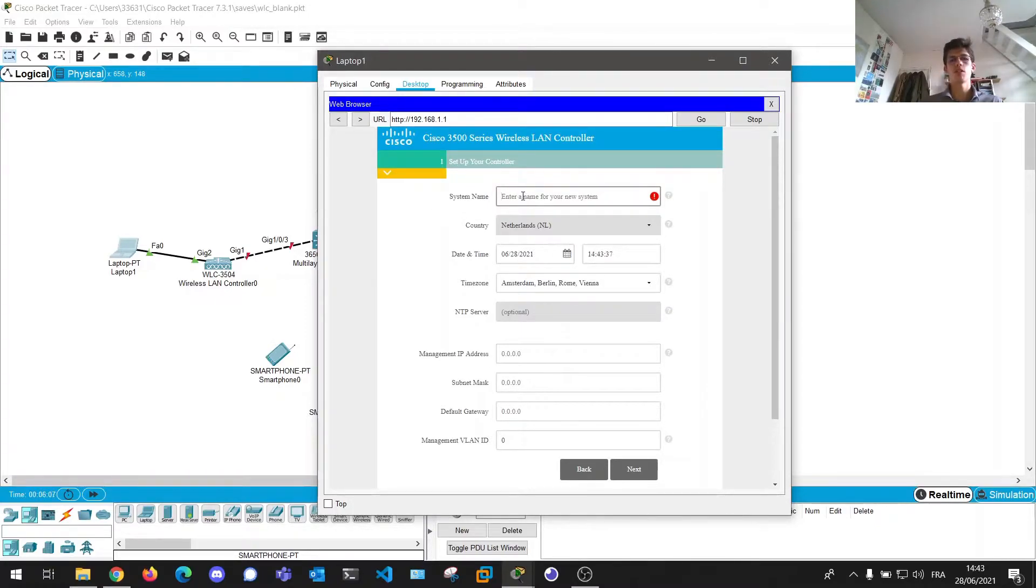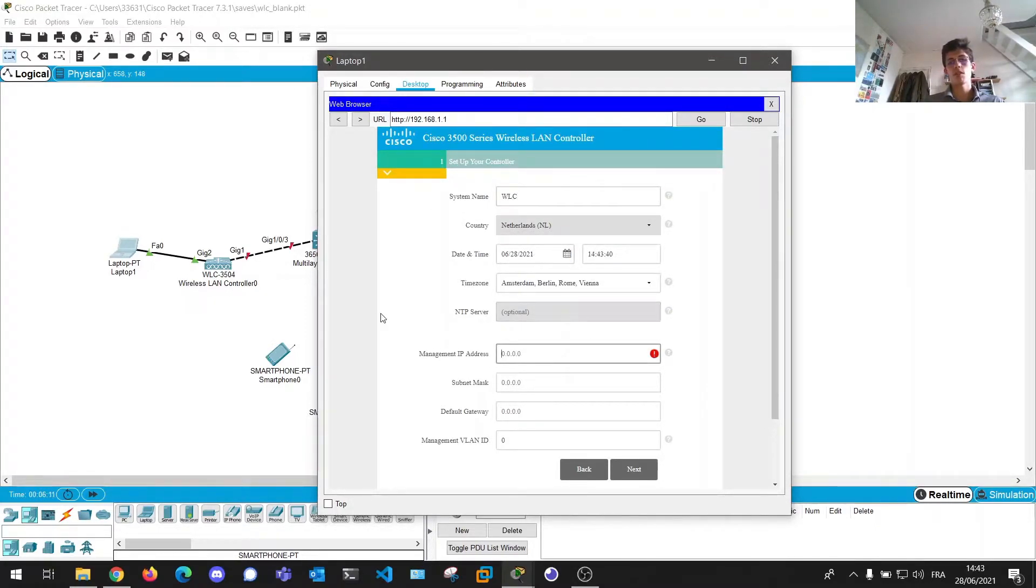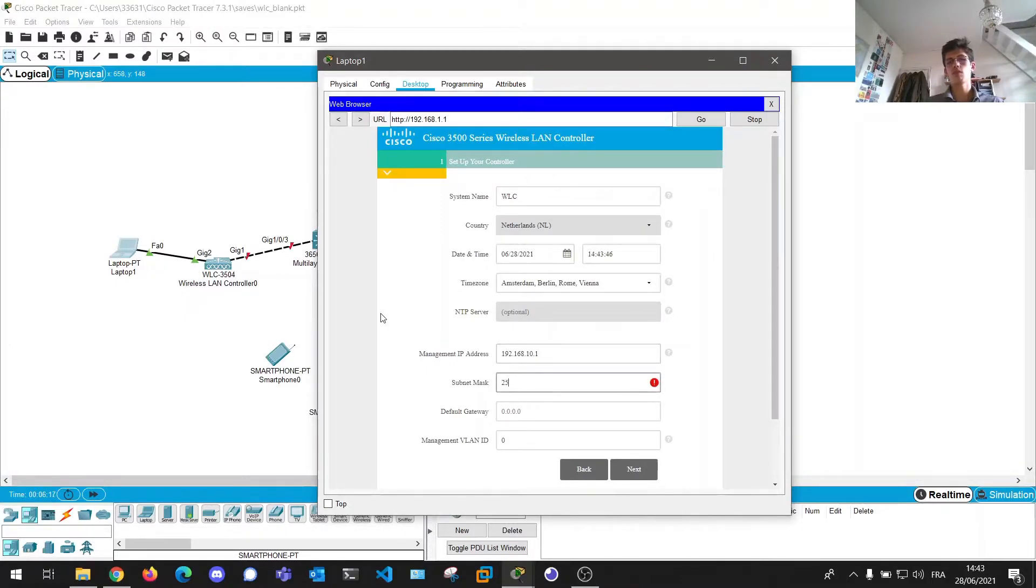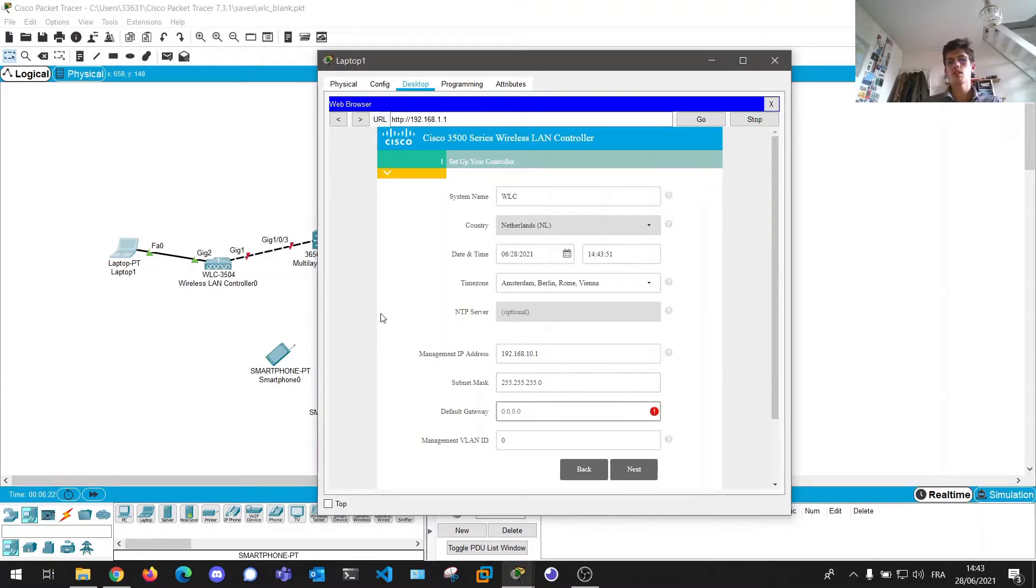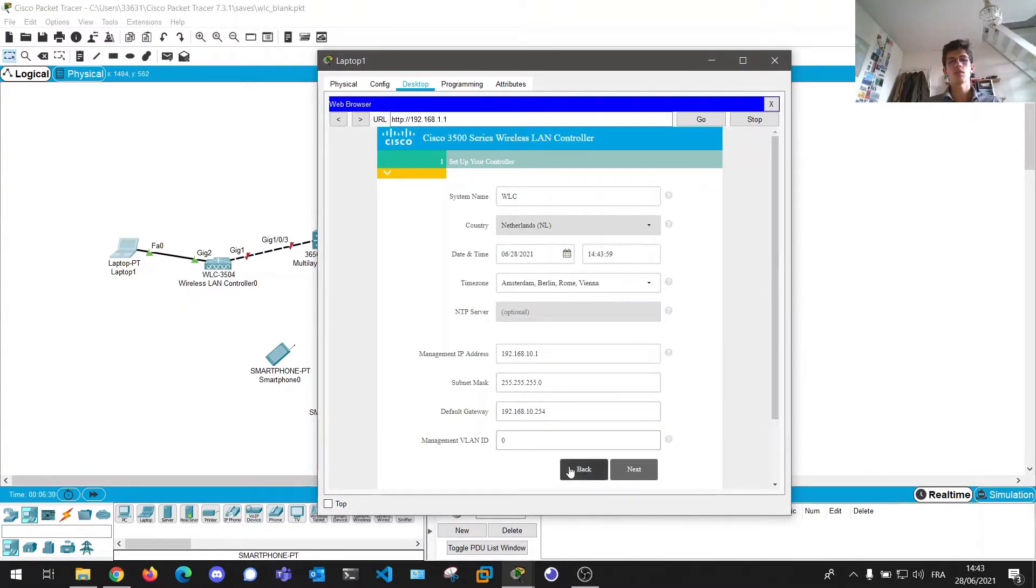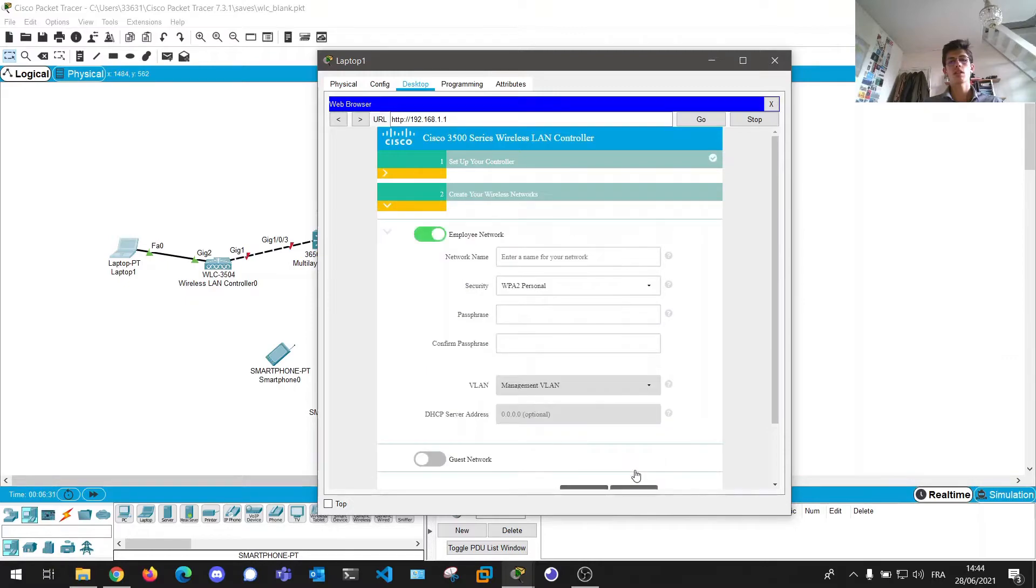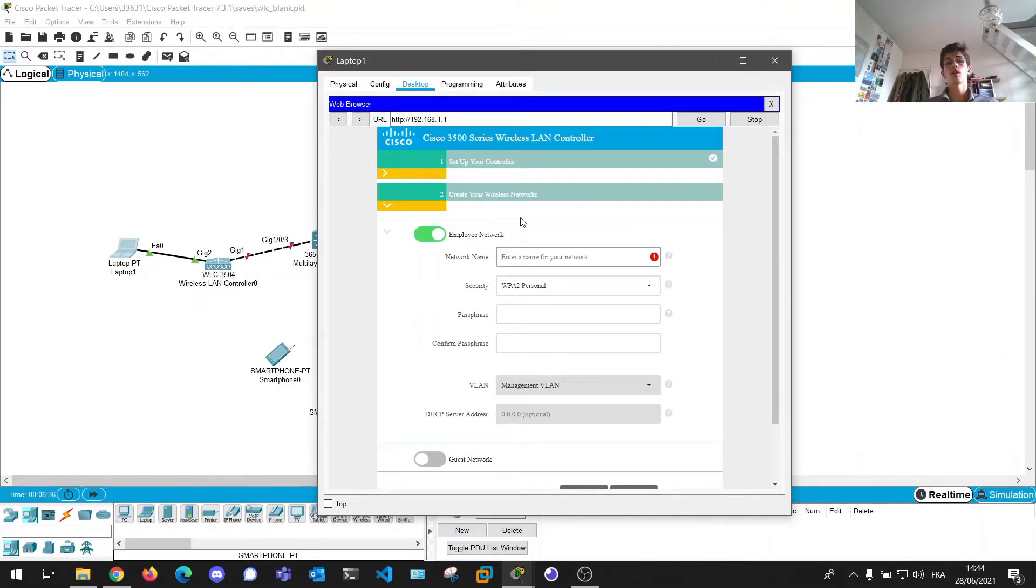And here we have our first configuration options. My new system is going to be wlc. Management IP address is going to be 192.168.10.1 and 255.255.255.0. Default gateway, we have to set it, but well, it doesn't really matter.